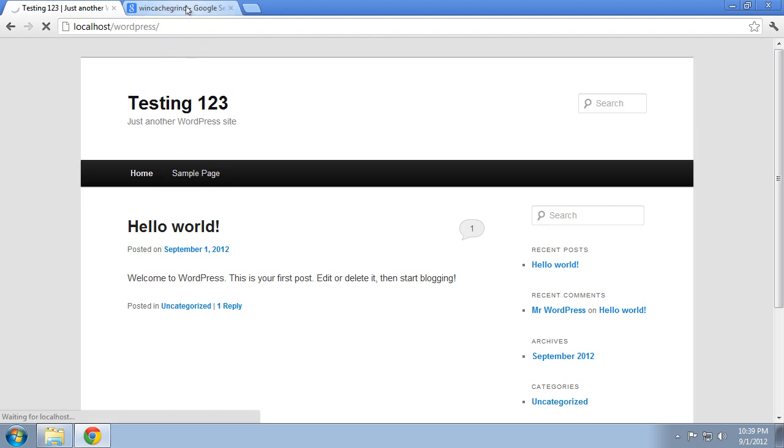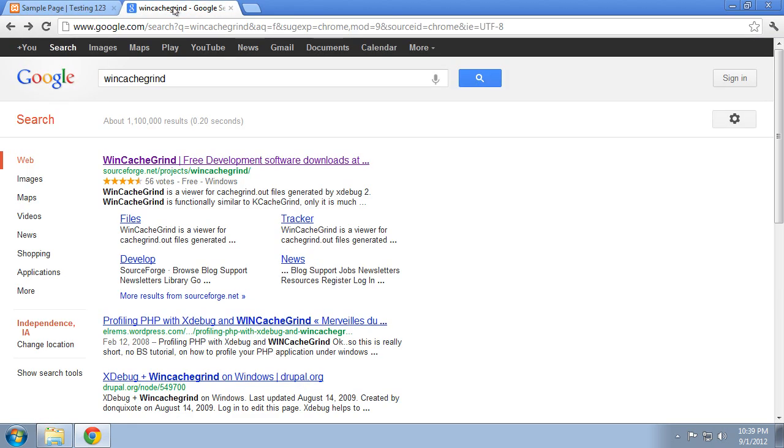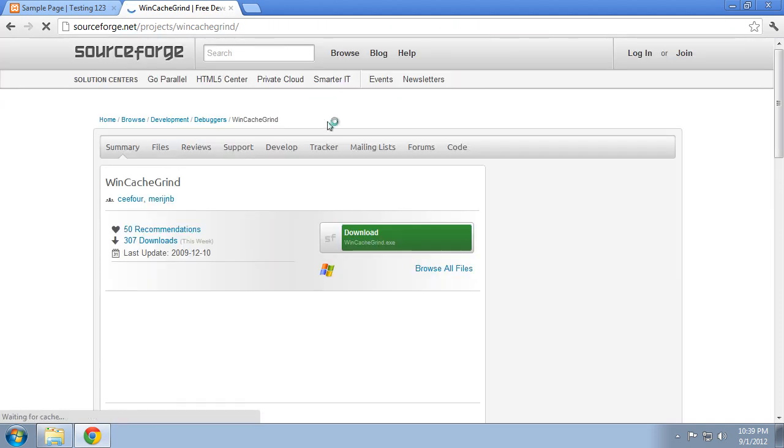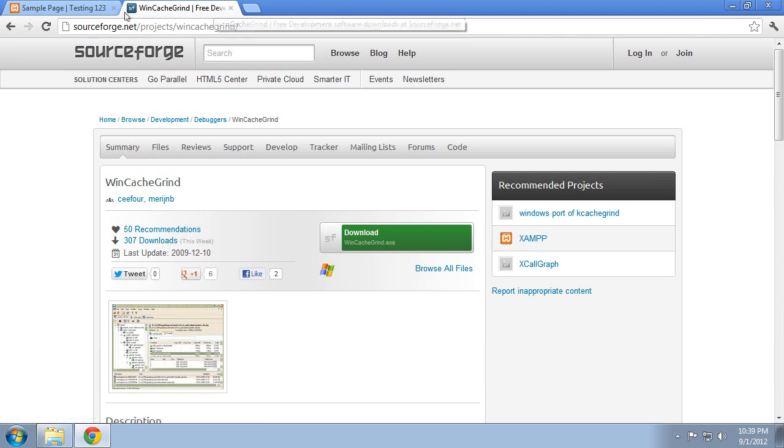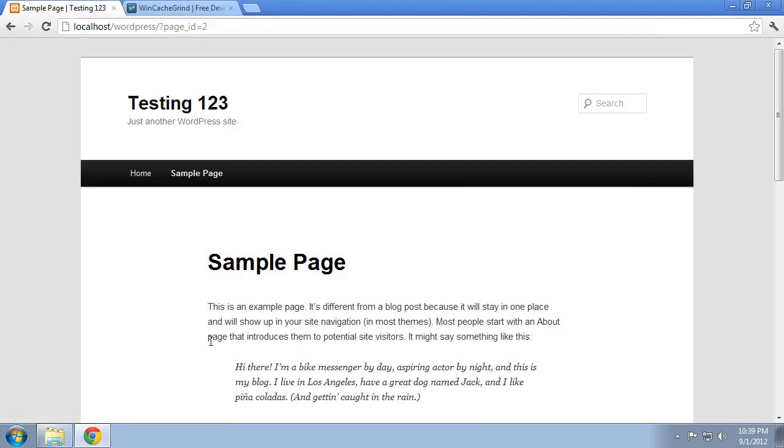First we need to go ahead and get WinCacheGrind. Now you can download that by going to Google, put in WinCacheGrind, find their SourceForge page, and then go ahead and download that. I've already done that.